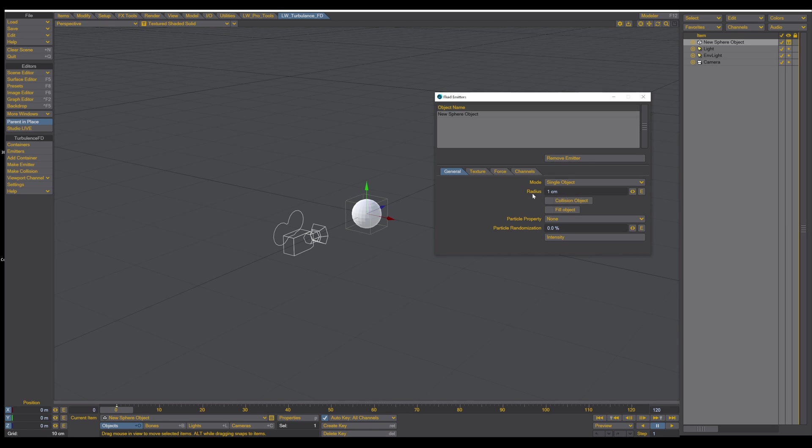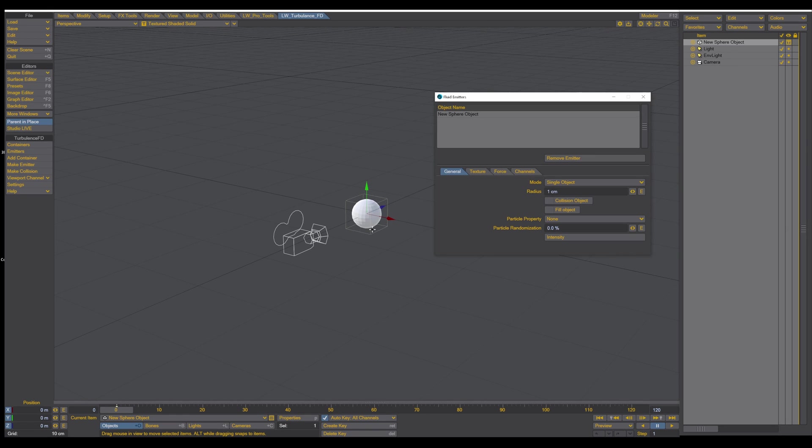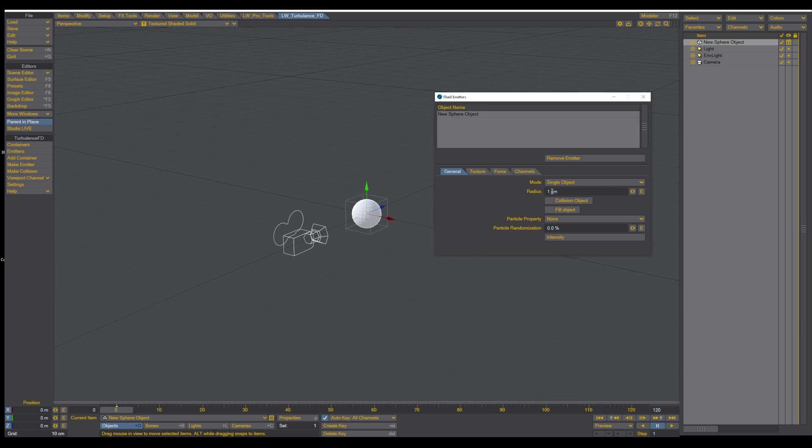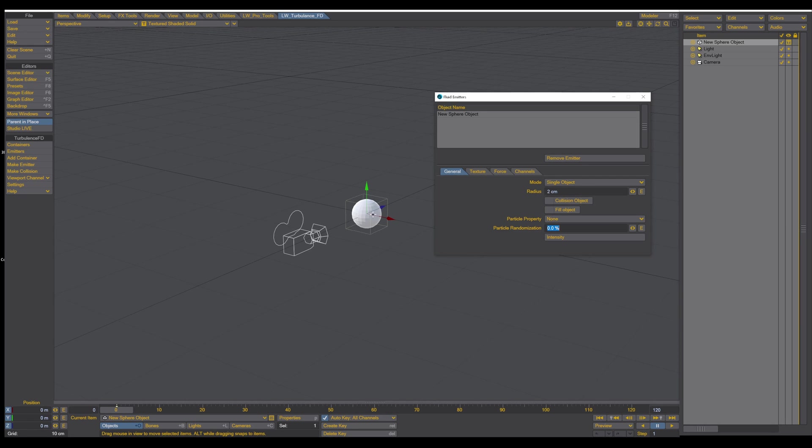The radius here tells when the particles get emitted, how far away from the actual surface the particles will be emitted. So we know that our sphere is 2 centimeters. The radius here is set to 1 centimeter, which means that the particles will be starting to emit 1 centimeter inside of the ball, and creating the shape of the fire. If we set this to 2, then the particles will be emitting exactly on the surface of the object.